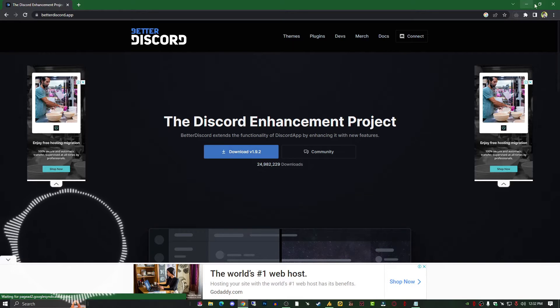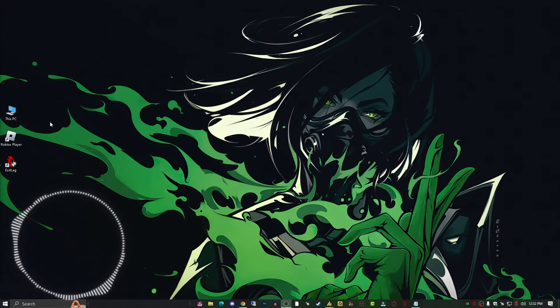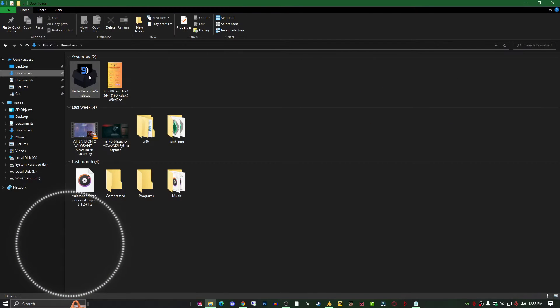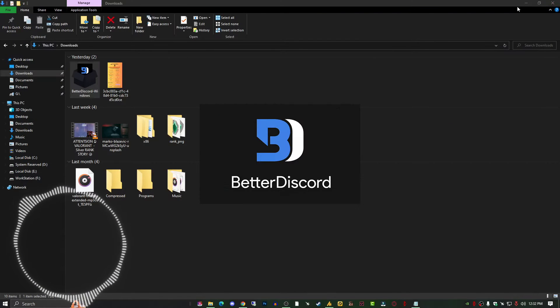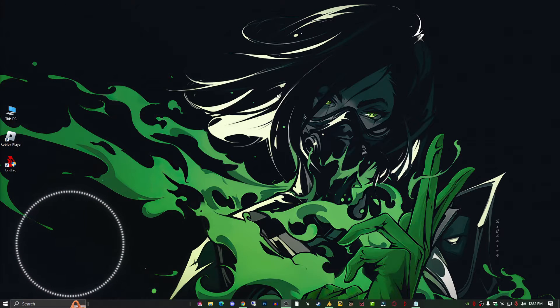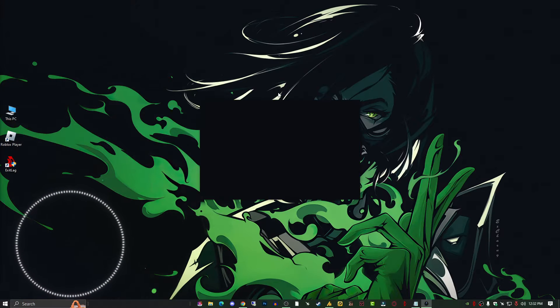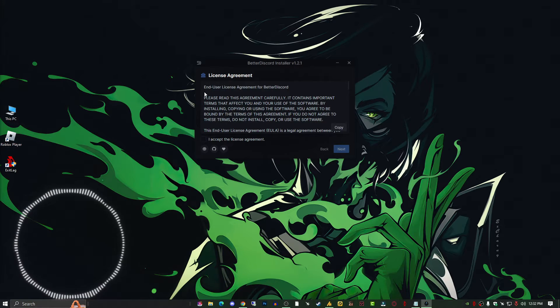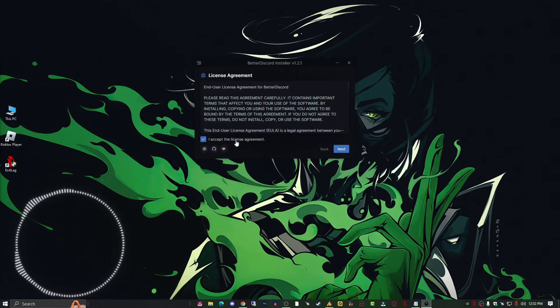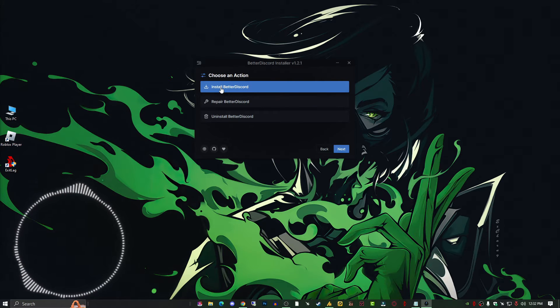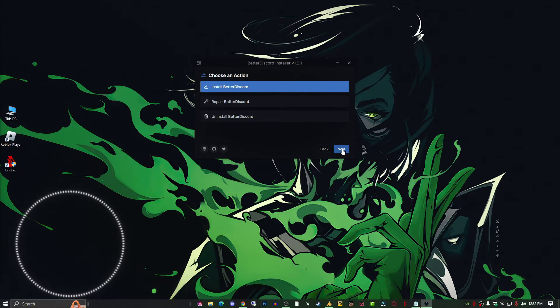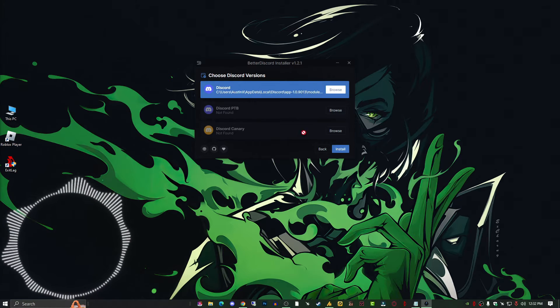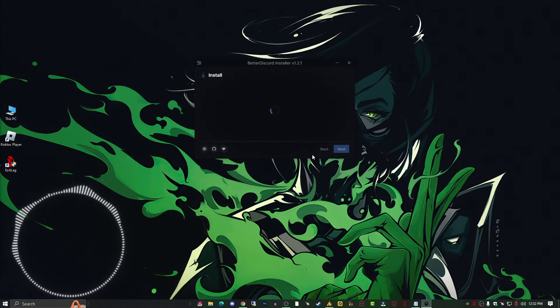Just double-click on it. Accept the license agreement and click next. Select 'Install BetterDiscord' and click OK. Select the top option and install it.